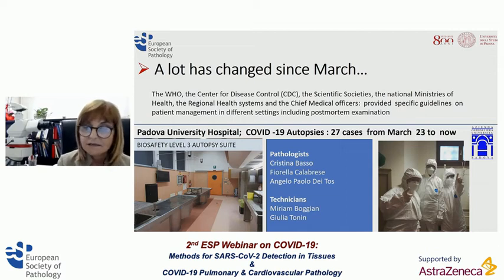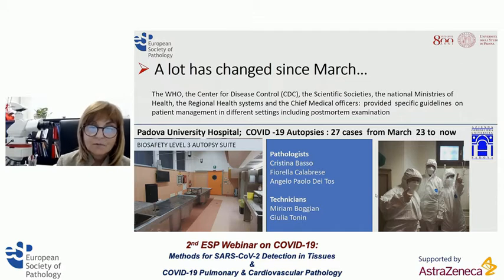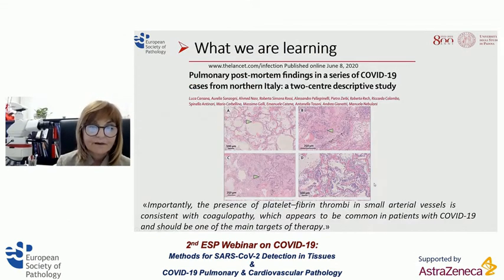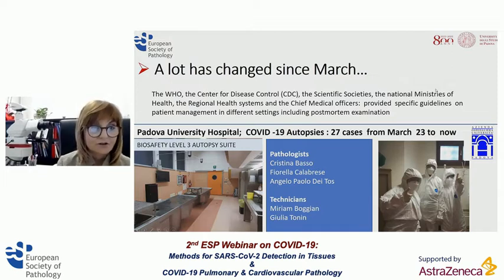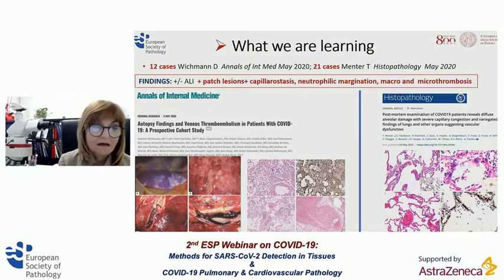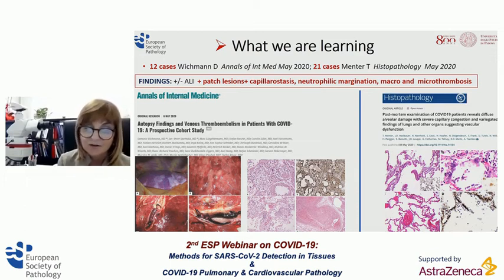Several European and American pathologists started performing autopsies in keeping with these guidelines, using specific protocols, biosafety level 3 autopsy suites, and specific equipment. In Padua, we started on March 23rd, and from then to now we have performed 27 autopsies, thanks to the great collaboration of three pathologists and two dedicated technicians. The largest case studies published — from Swiss and German groups — described, along with acute lung injury, several changes involving the vascular bed, from capillaritis, neutrophilic margination, and thrombosis of small and large vessels.